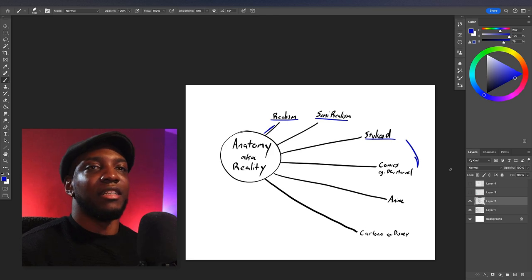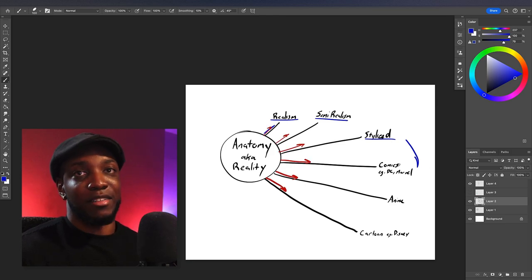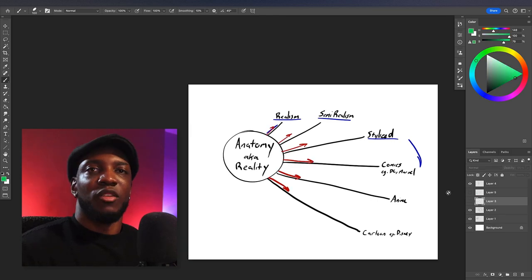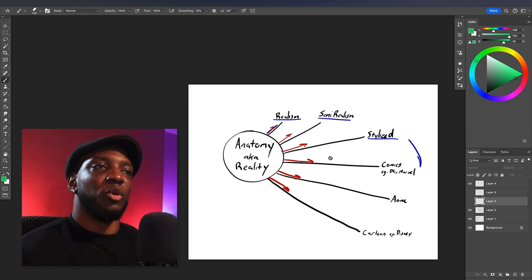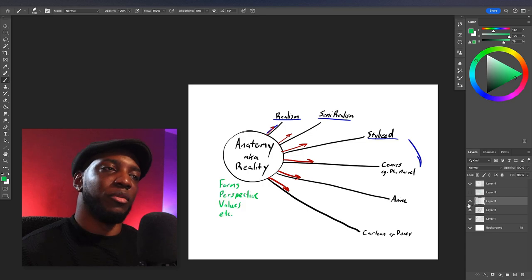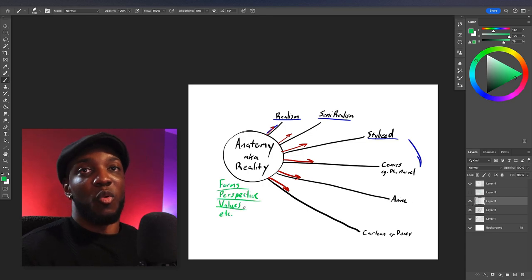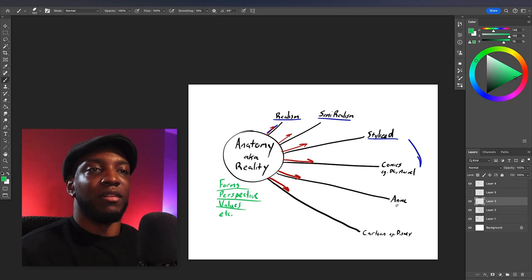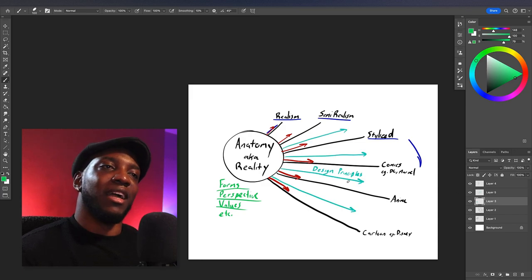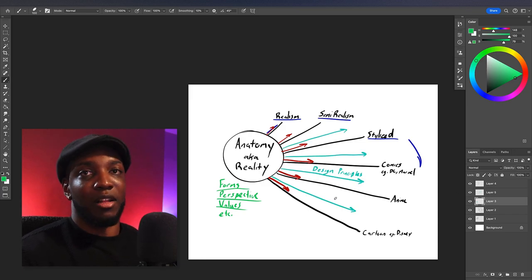Reality informs style; styles cannot inform reality. So when you need to develop and enhance your style, you go to reality, because reality is where you find out about forms, perspective, values, and so on. With that knowledge comes confidence, and you can use it to make or break rules where they apply — arriving at your style by applying design principles on top of your knowledge base.